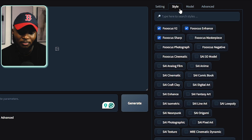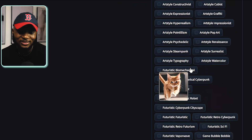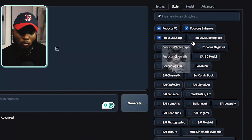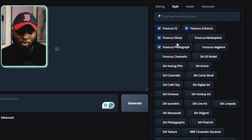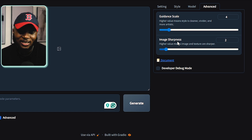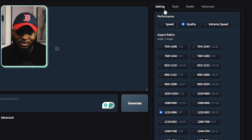Over here in the Style tab, you can change your image style. There are a lot of options to choose from, but for a more realistic look I'm going to add only Photography. I'm going to skip the Model tab and move to the Advanced tab. Here you can set the Guidance Scale and the image sharpness to any number of your choice, and you can also play around with them after generation to find what works for you.